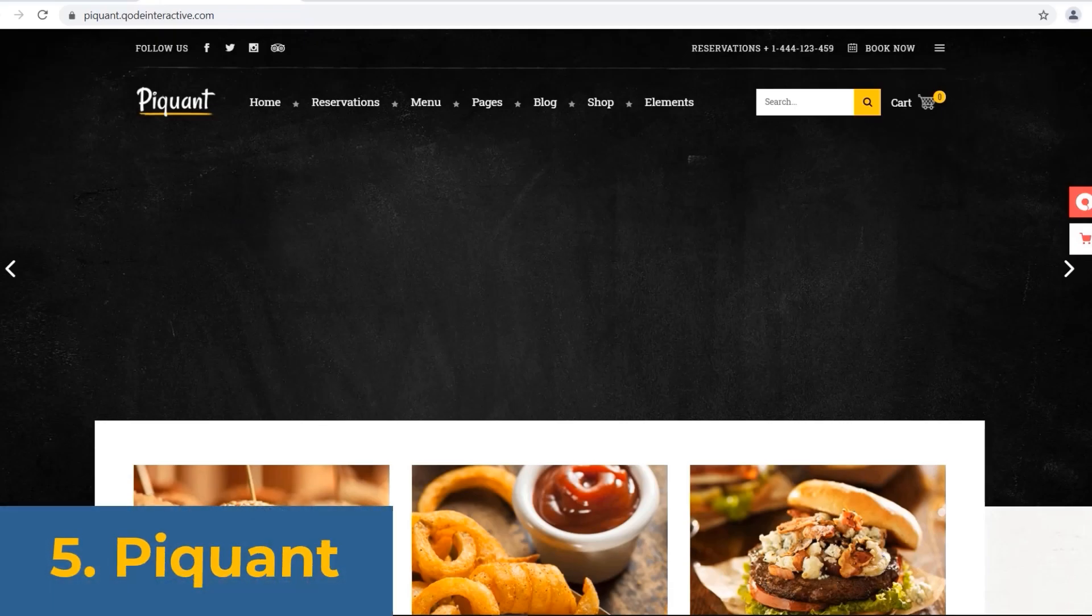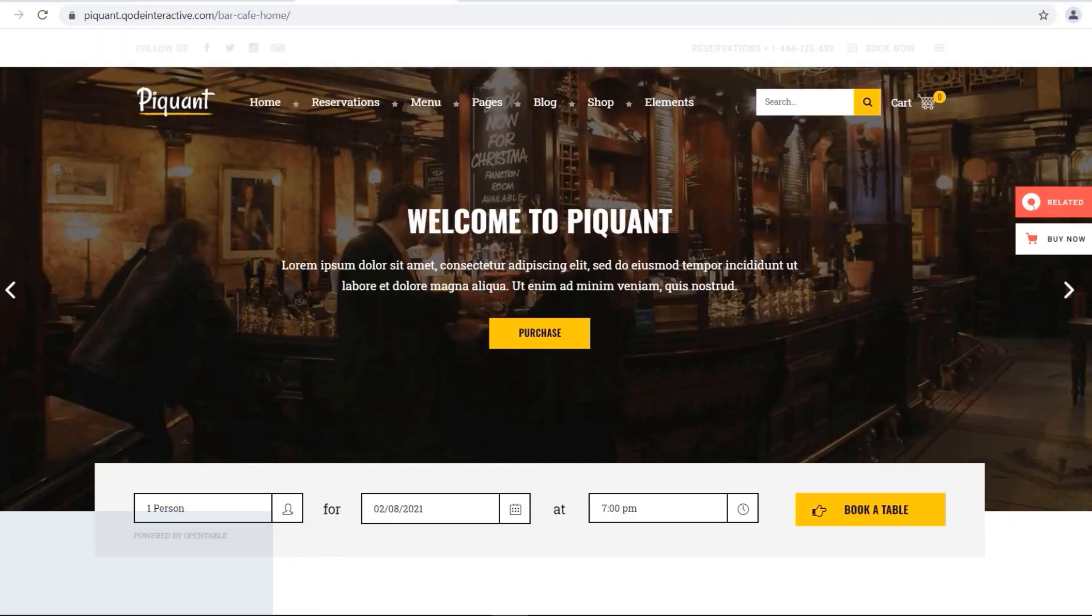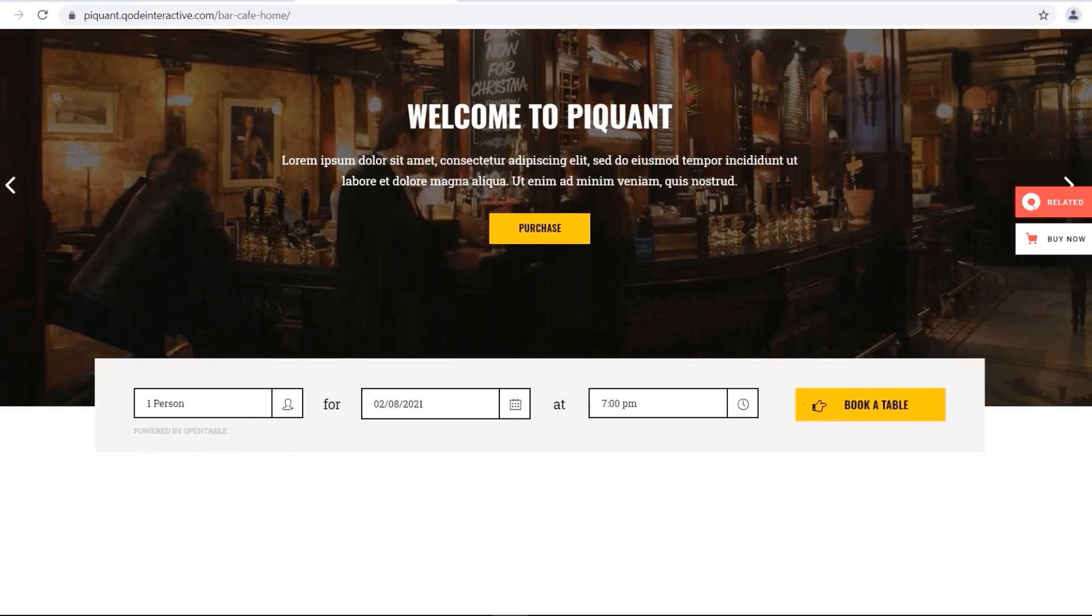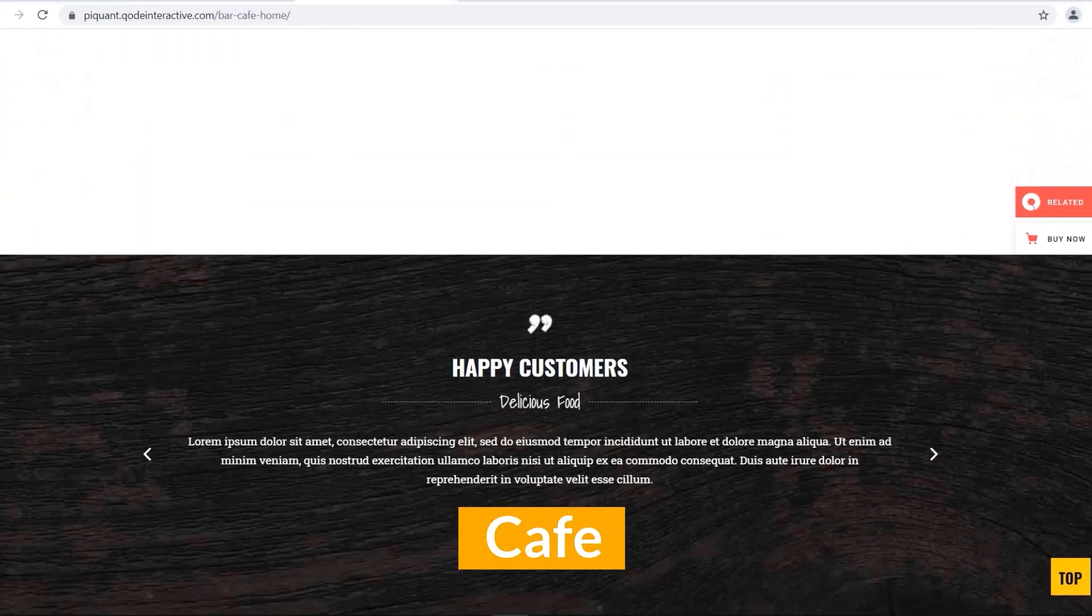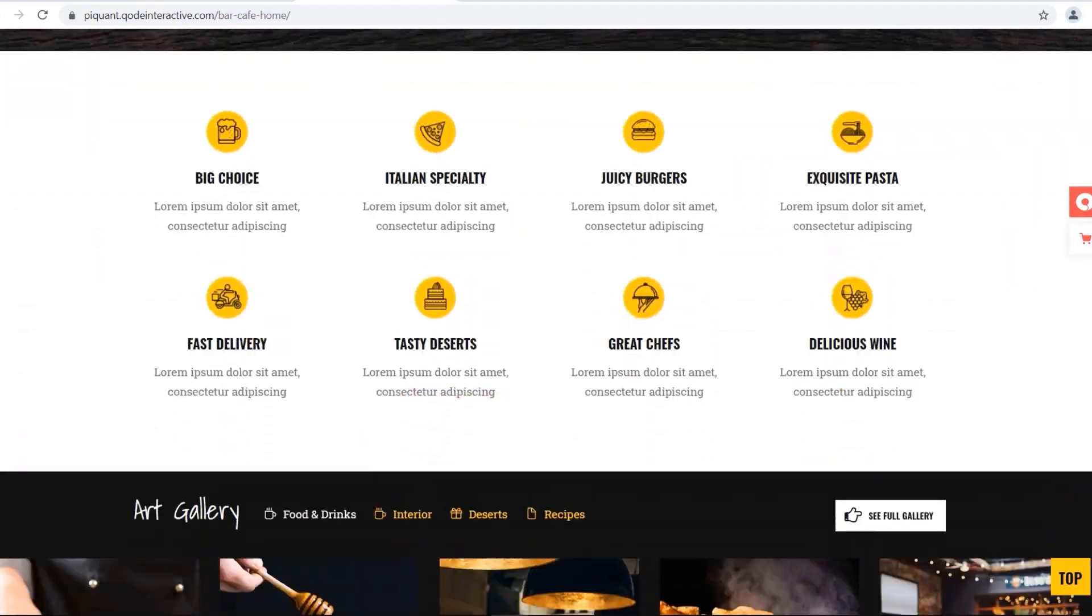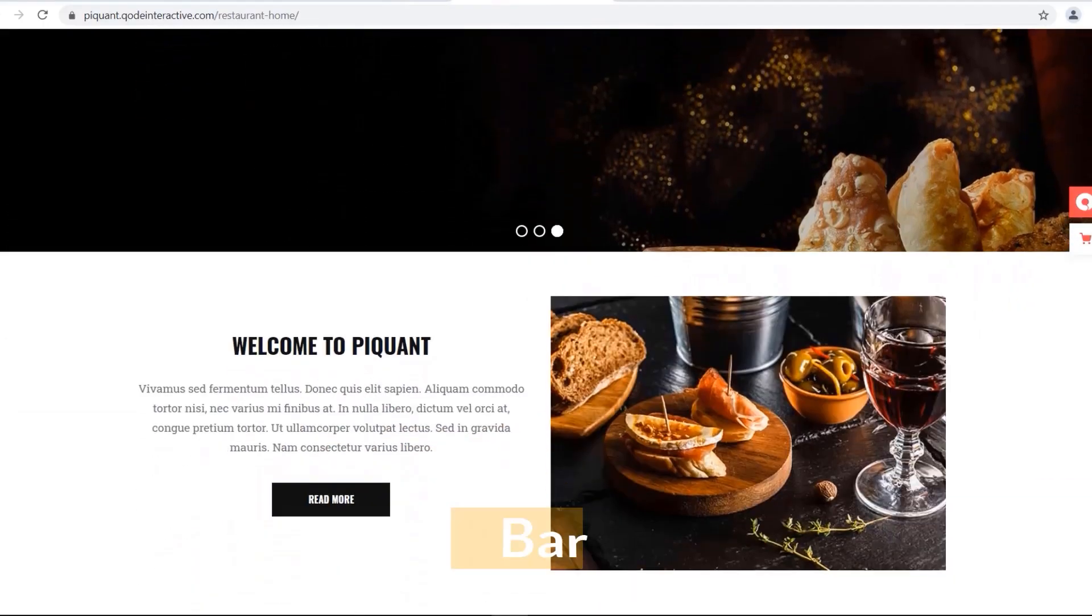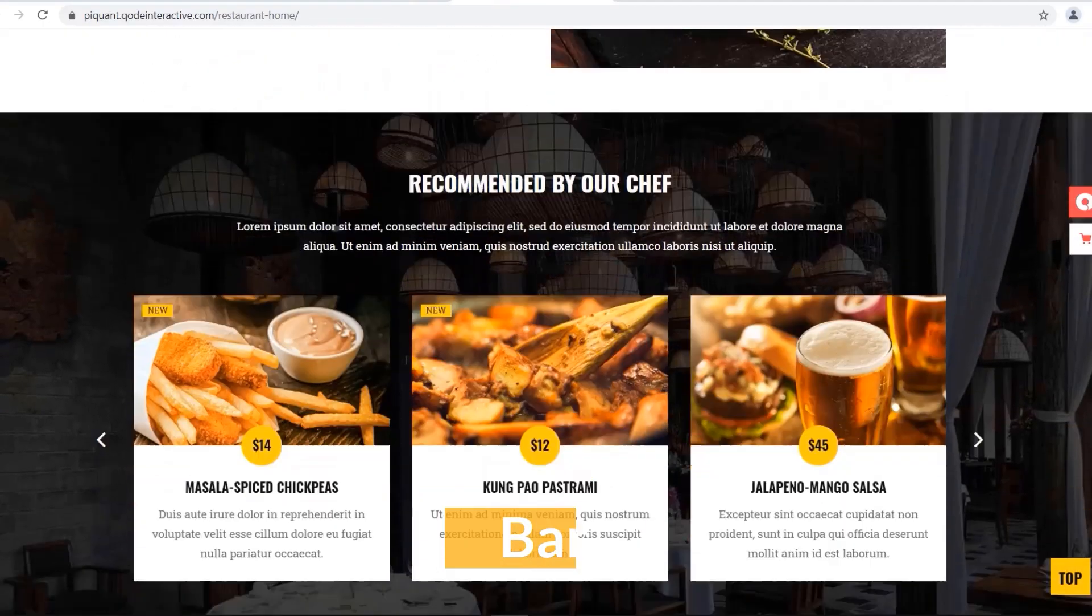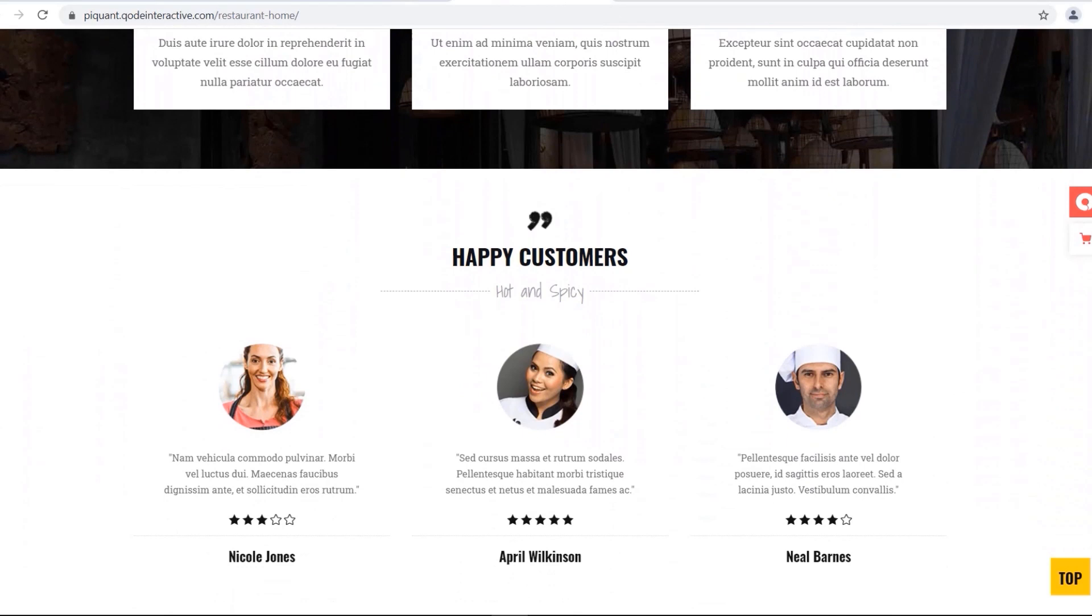Number five, we have Piquant. This delicious hot fresh theme, made for every cafe, restaurant, pub, and bar, is packed with an amazing set of layouts and elements.